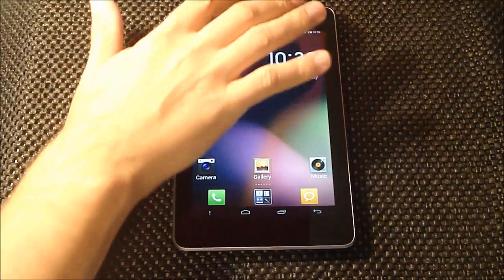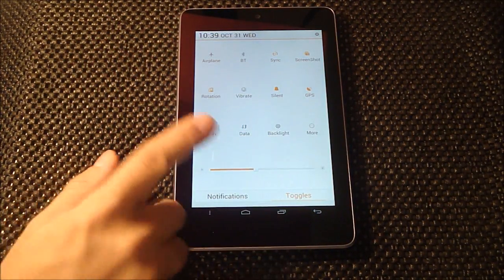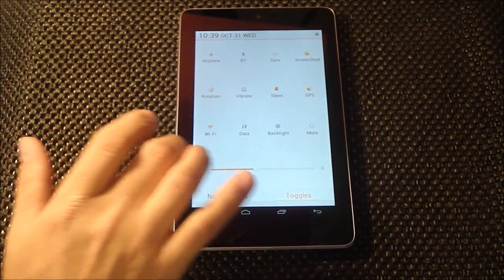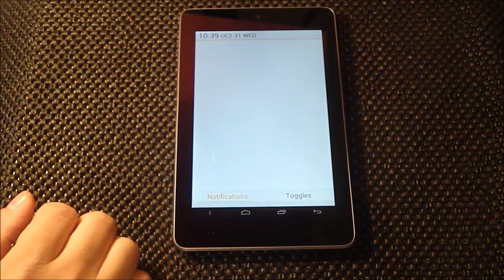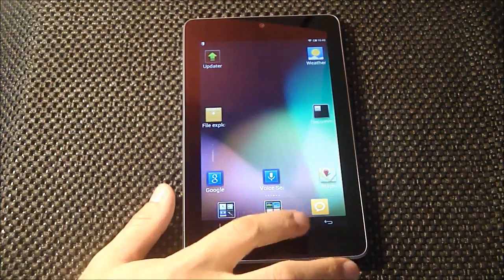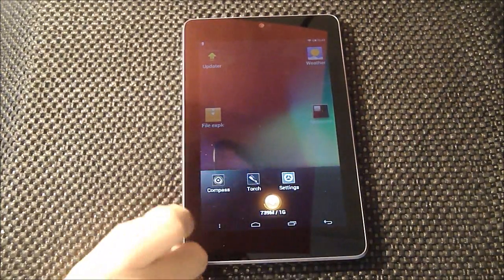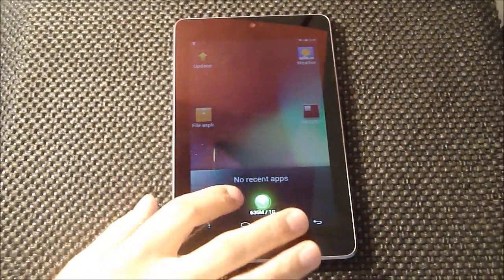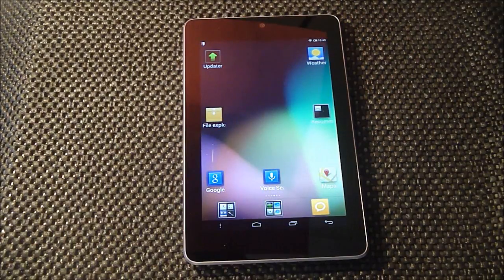The drop-down notification bar has toggles, and you can swipe to get to the notifications — we don't have any right now. We have our task manager with running apps and a button to clear those and free up some memory. Then you get a little message telling you how much memory you freed up.